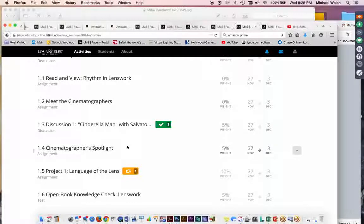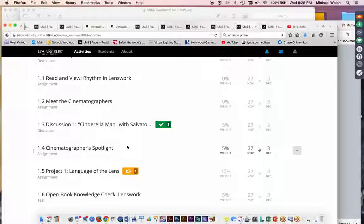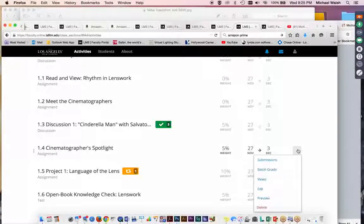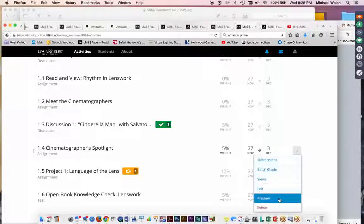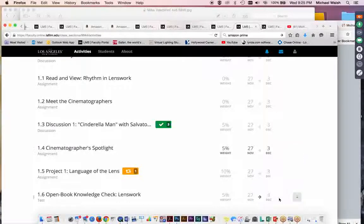And this is called The Cinematographer Spotlight. And this is a research paper of three to four pages where you will be asked to download a cinematography membership roster from the American Society of Cinematographers. And pick any one of, on this list I think there's something like 50 active cinematographers listed.